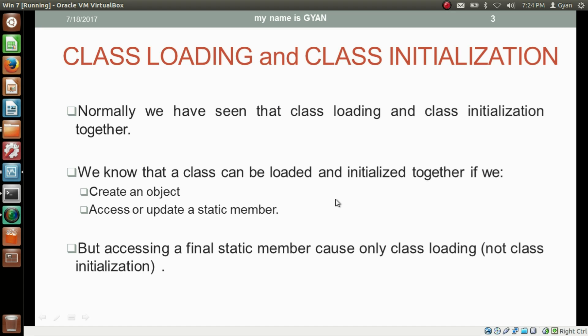But is there any way where we can practically differentiate between class loading and class initialization? The answer is: accessing a final static member causes only class loading, not class initialization. So if we try to access a final static member just by using the class name, it will cause only class loading, not class initialization.